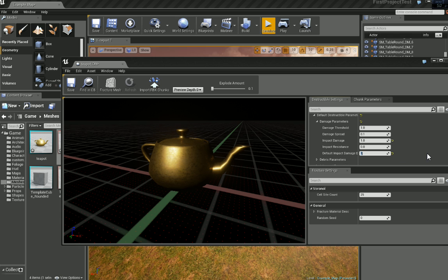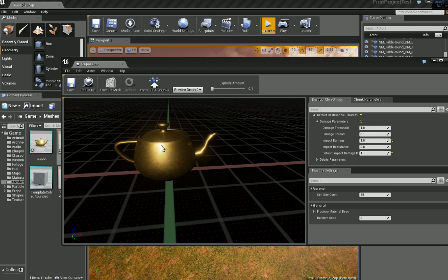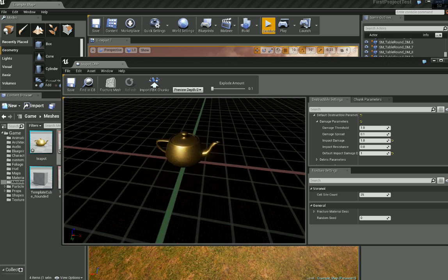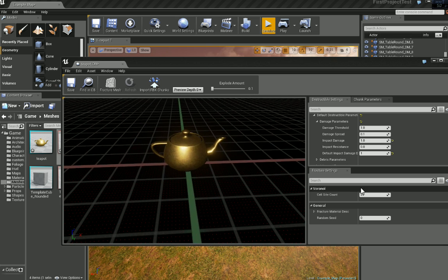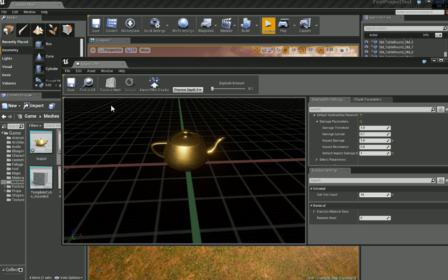Now if we come further down we see cell site count in the fracture settings. And now this is basically how many pieces the teapot is going to break up into. So let's just turn this down to 10 to start with. And now once you've chosen a number that you are happy with we can then go ahead and click fracture mesh.